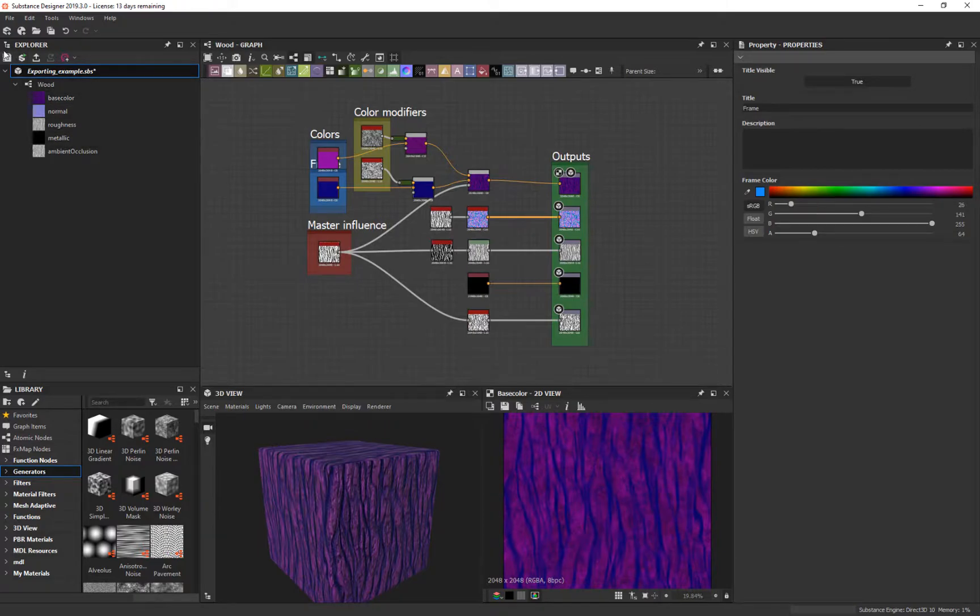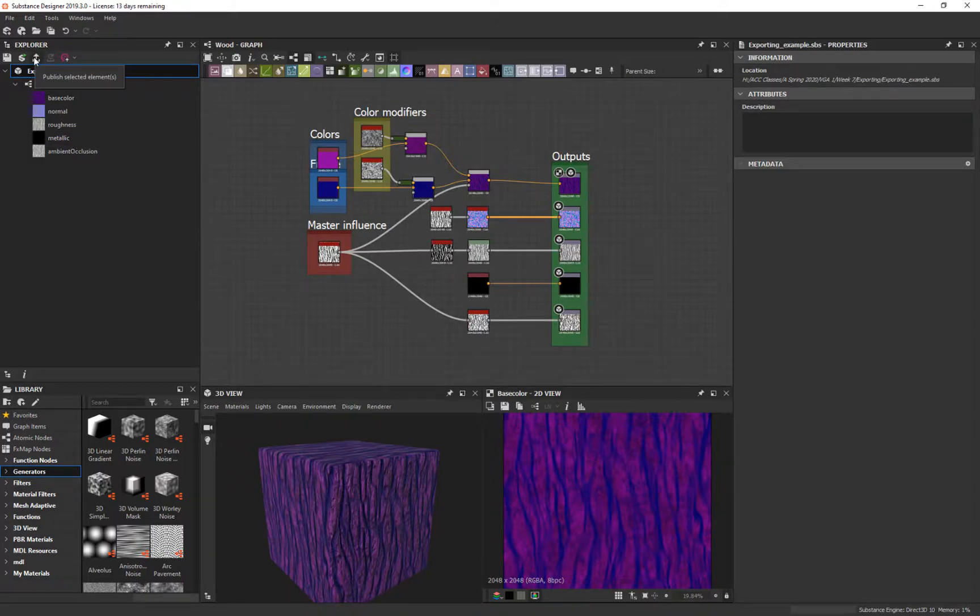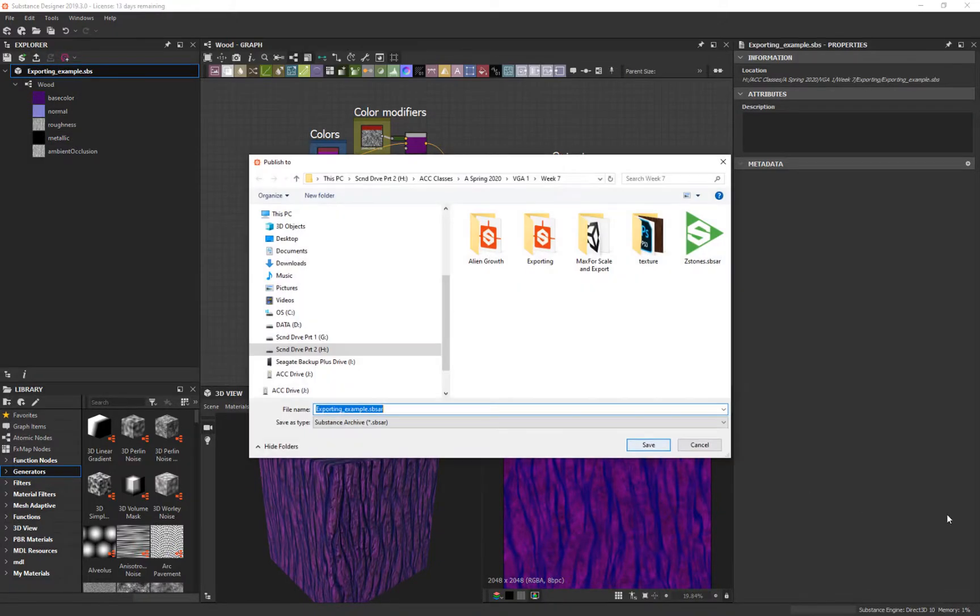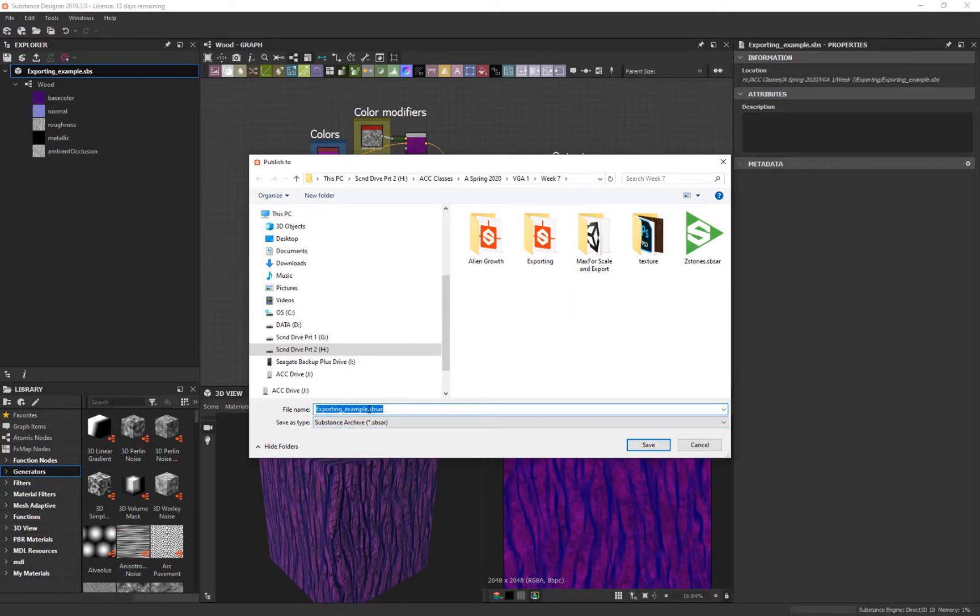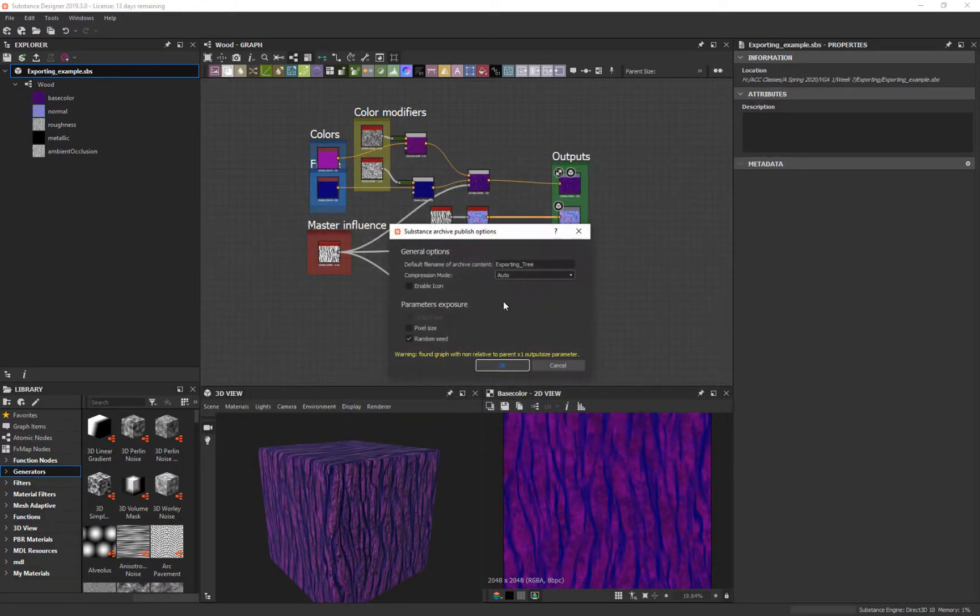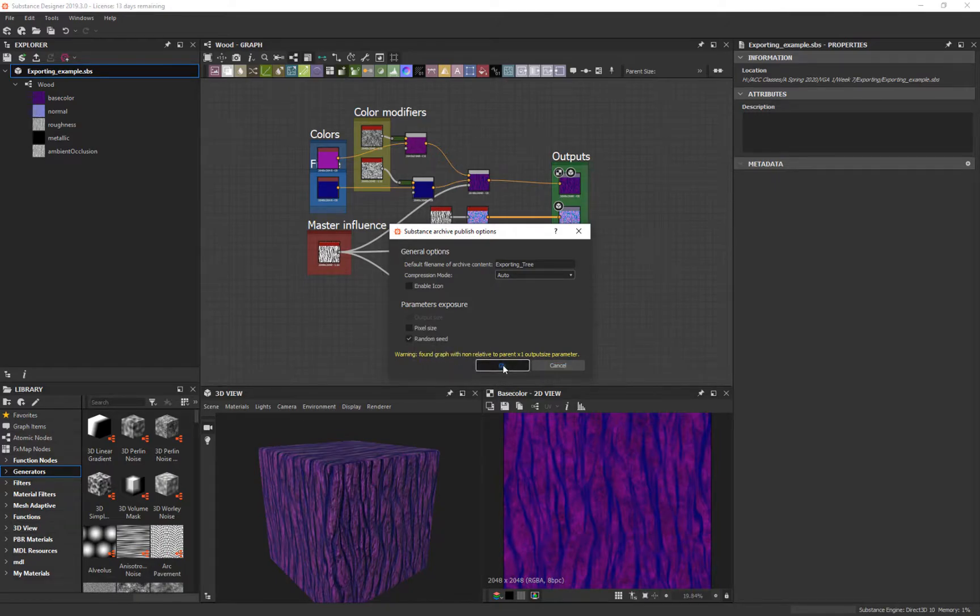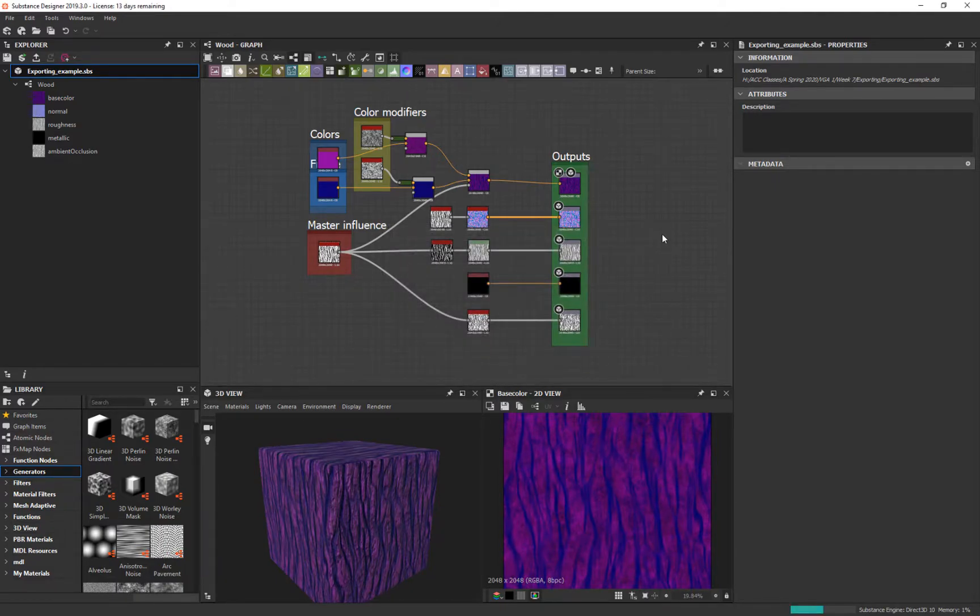So let's do that. It's really easy. You just got to make sure you select the top SBS, save what you've done, and then come up to this point right here and say publish selected element. You click that button, you pick where you want it to save, and we're going to call this tree. Pixel size should be fine. Random seeds, fine. And then we export.